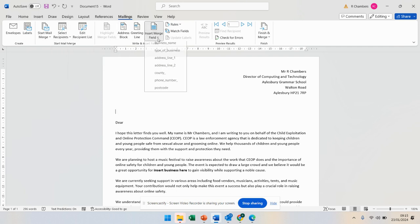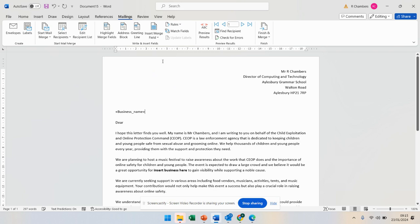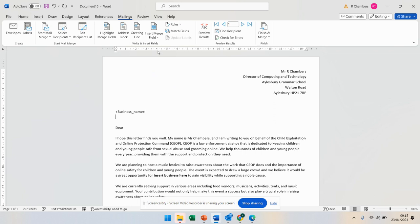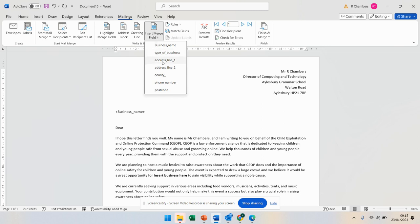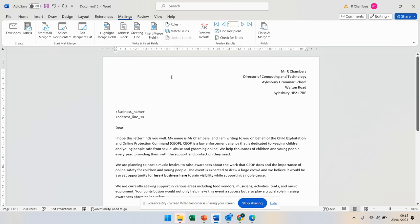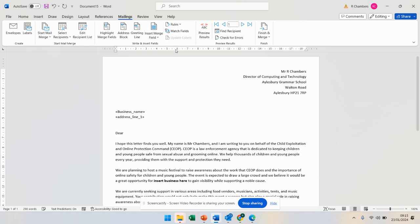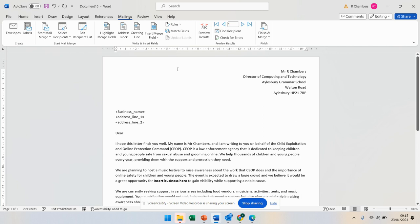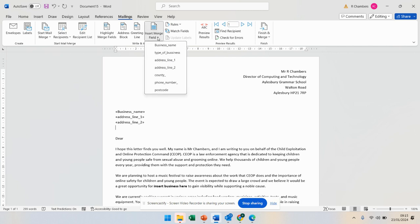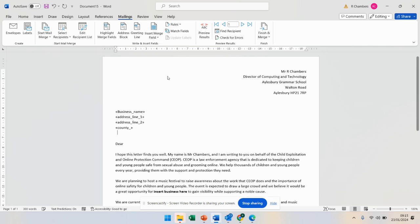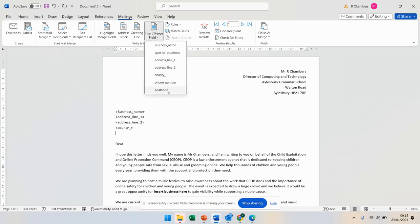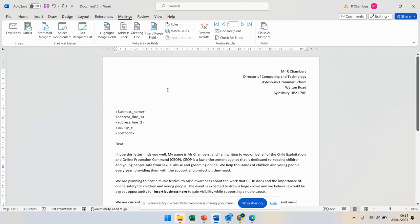Then this is the cool bit. You can actually insert the merge field. So I want the business name. If you hold down shift and enter, it goes underneath it. Address line one, enter. Address line two, shift and enter. County, shift and enter. Postcode.